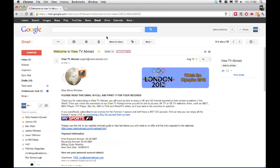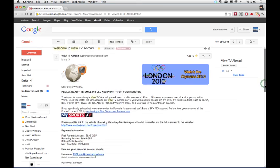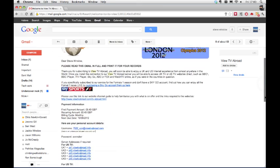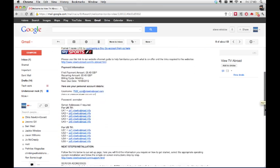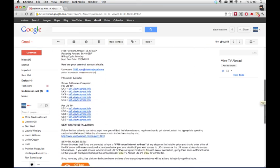The details needed for this step can be found in the email titled Welcome to VueTV Abroad. You will have received this after signing up.